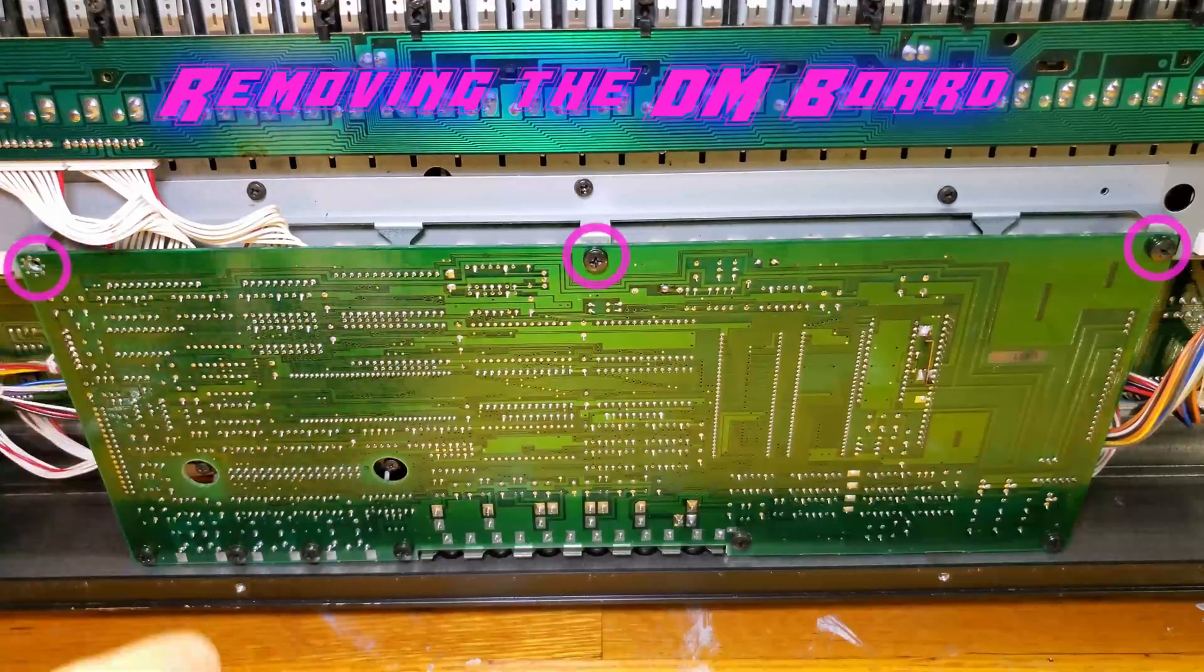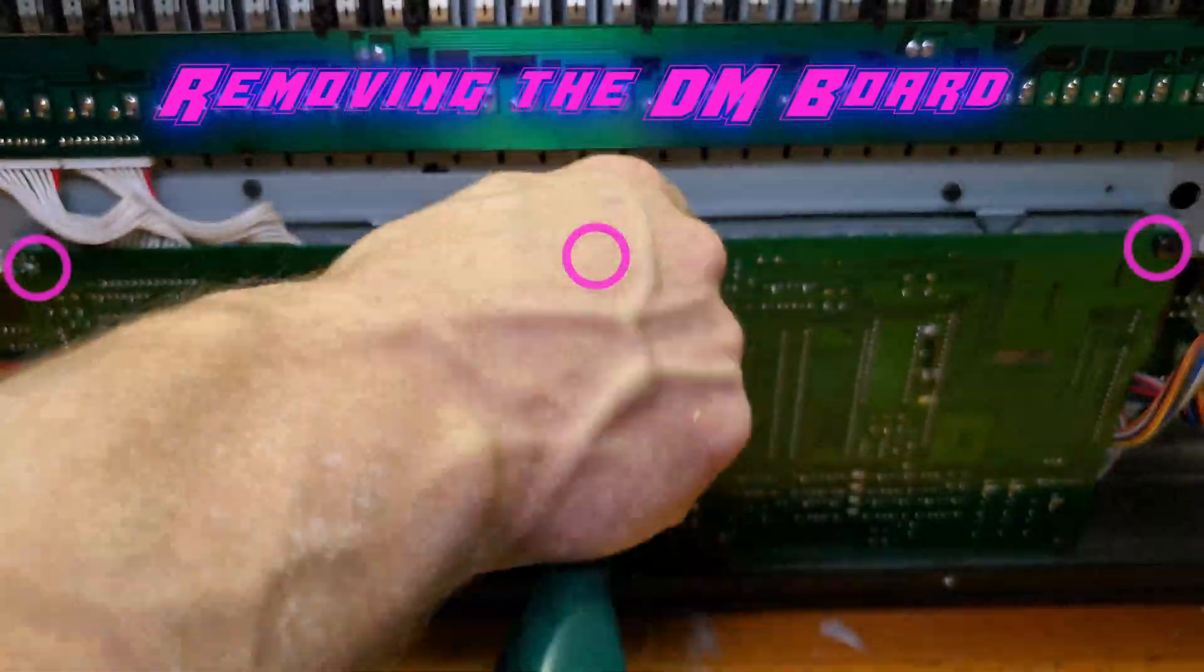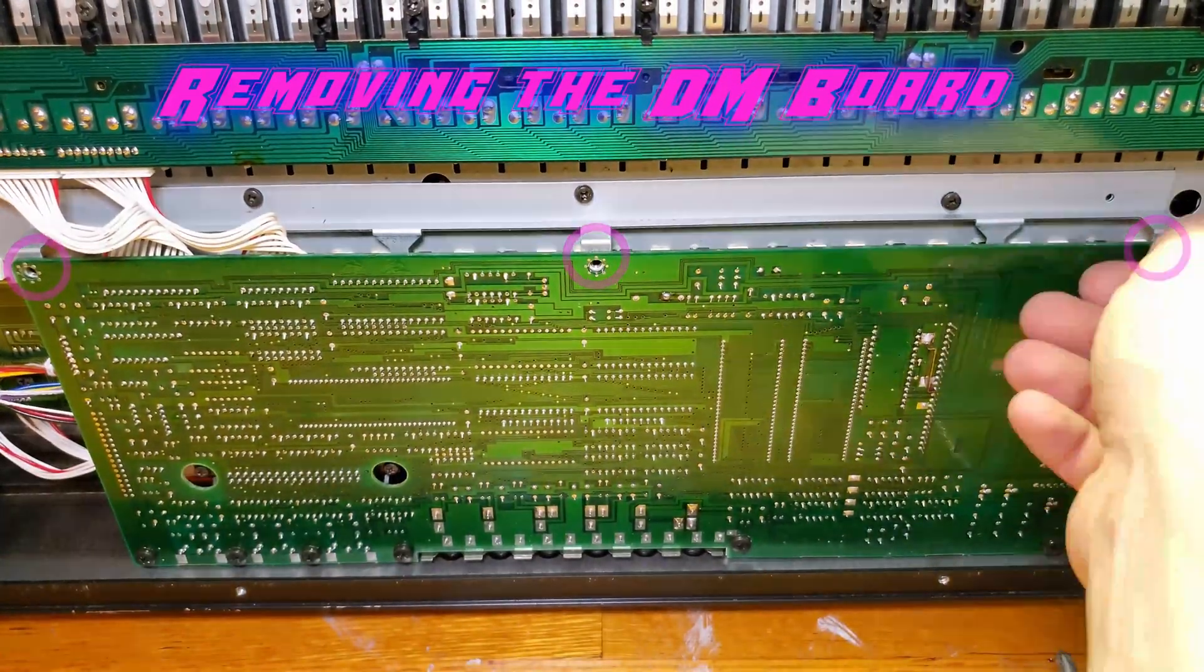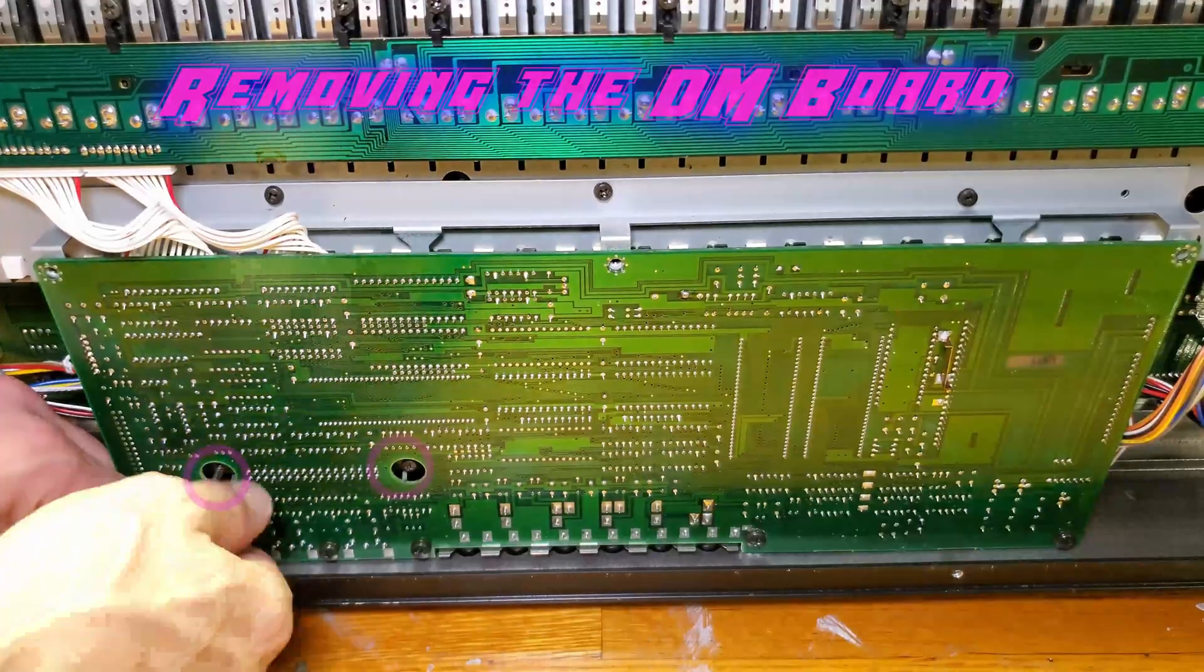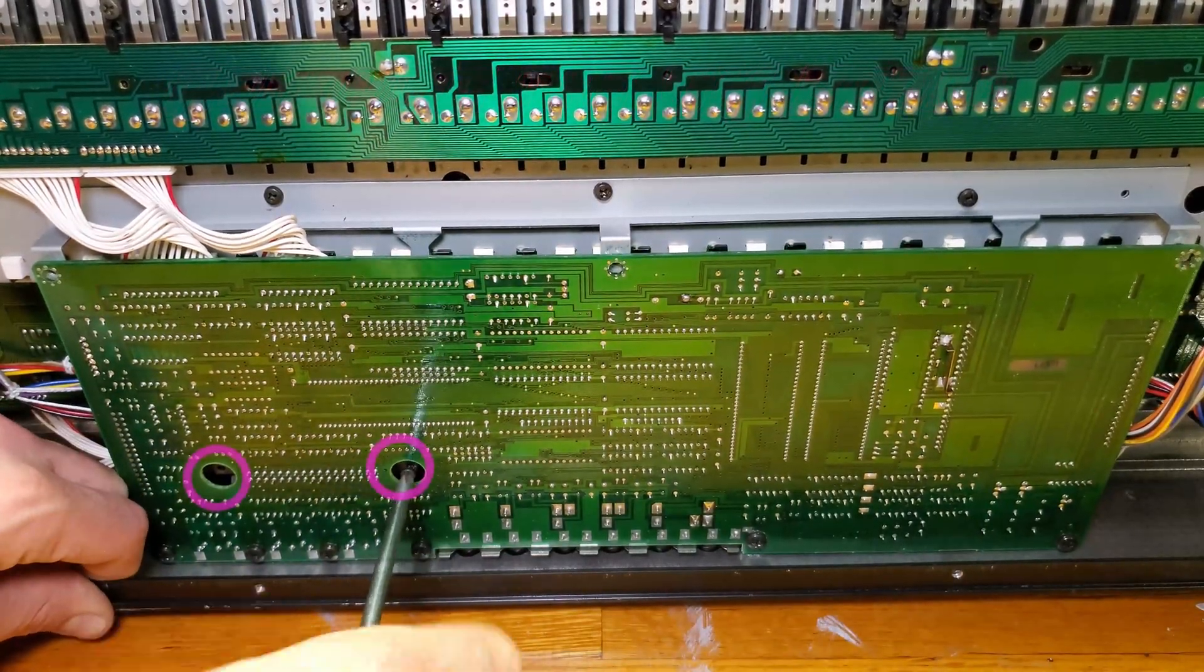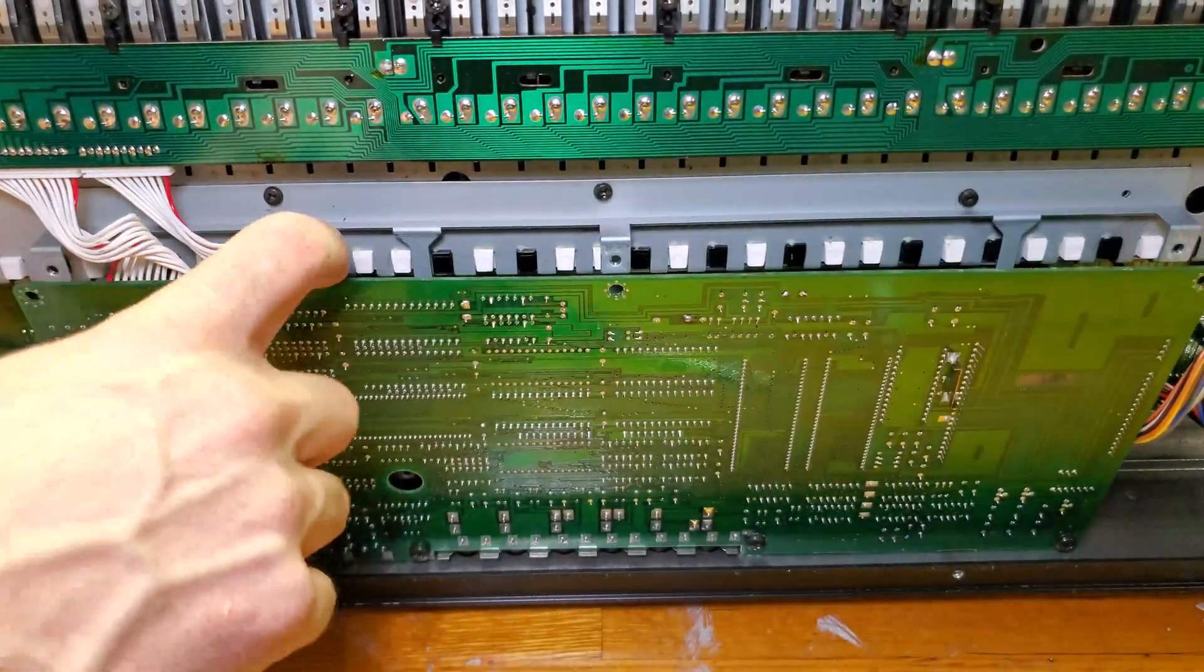Now that we have it turned back around, we'll want to remove the three screws on the top and then these two down here on the left hand side, and then it should be loose.